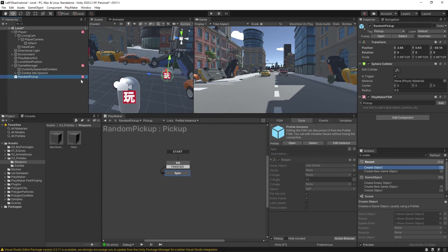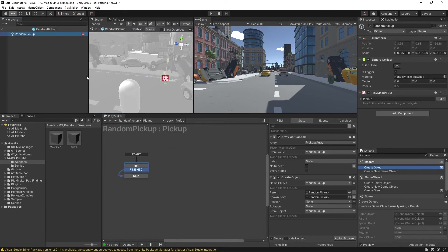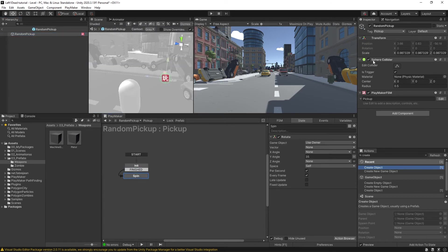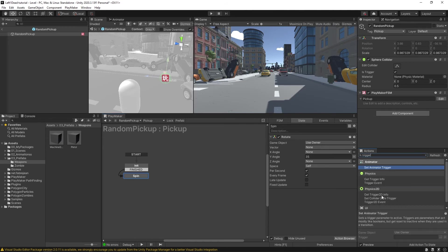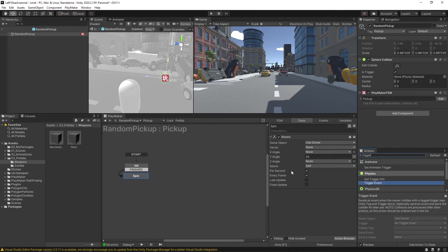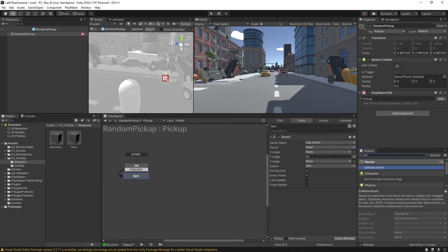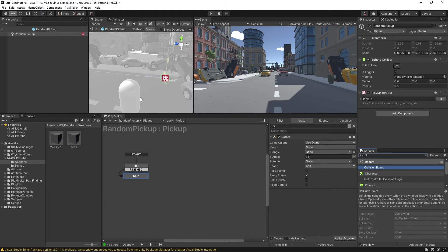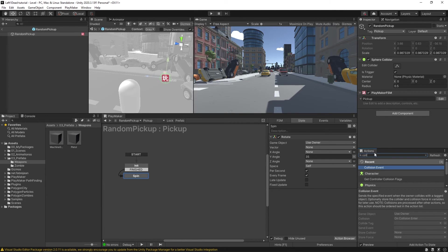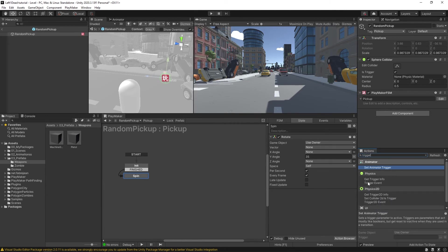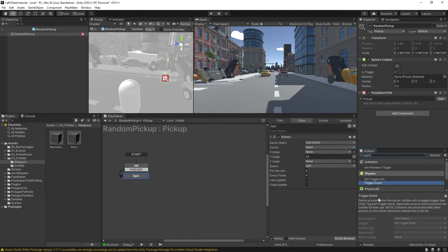But it did also just dawn on me right now that we have a sphere collider on this that is set to is trigger. Now with this checked, that would mean that we would have to use trigger events to get this object. But right now we're using a collision event. So collision events are when you actually expect to collide with something when two physical objects in the game world touch each other. With the sphere collider set to is trigger, it's saying that it is not acting as a physical thing in this world and that you could pass through it. And that's when you use trigger events, trigger events are when you want something to enter into a space using colliders, not when they touch.